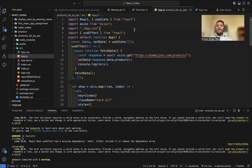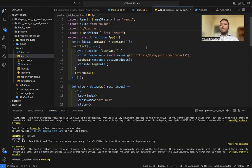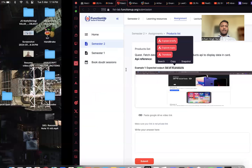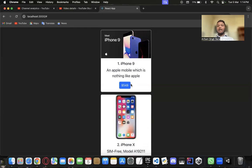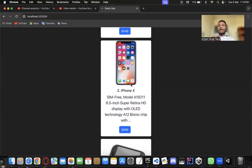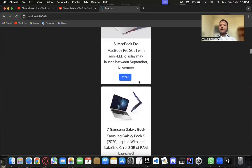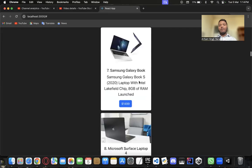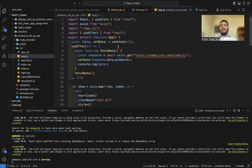This is App.js. Let me show you how the output looks. These are the cards that have been created — as much data as is coming in, corresponding to the length of the data. Each card is different according to the data coming from the API.